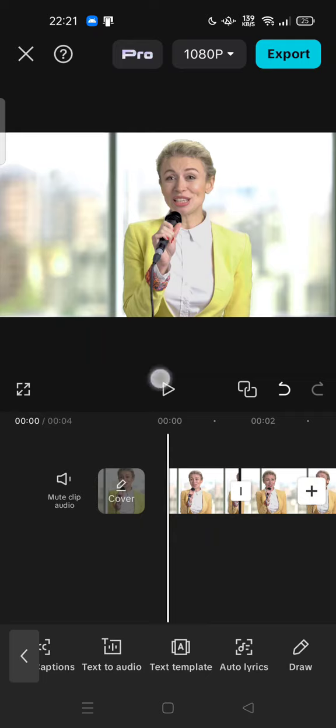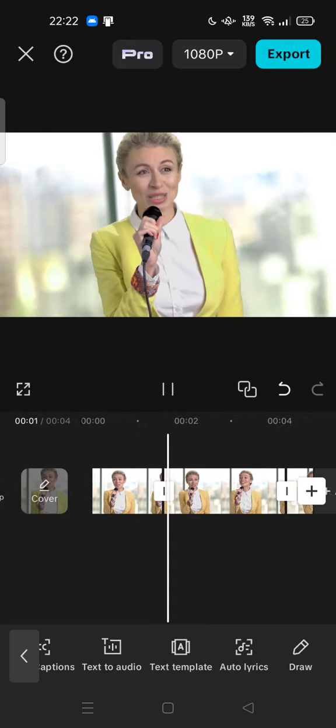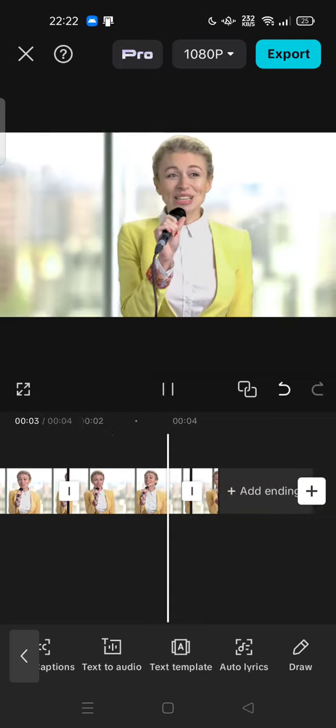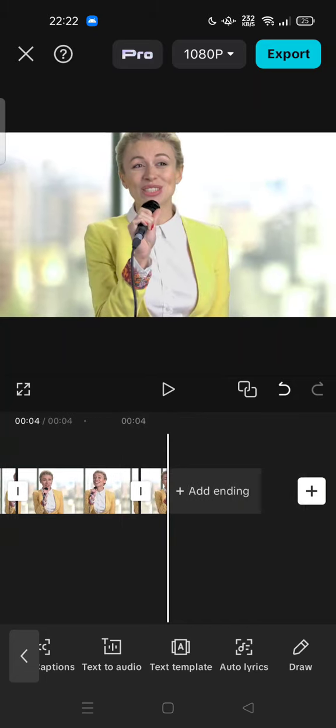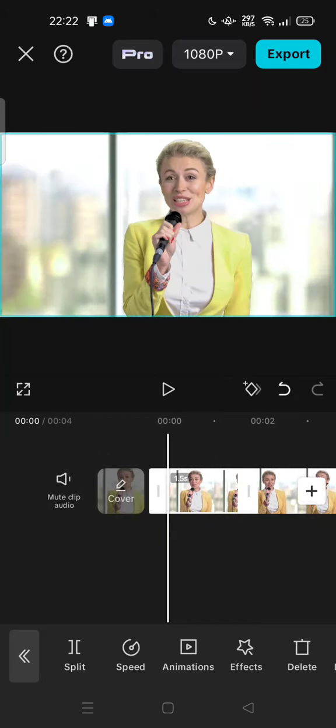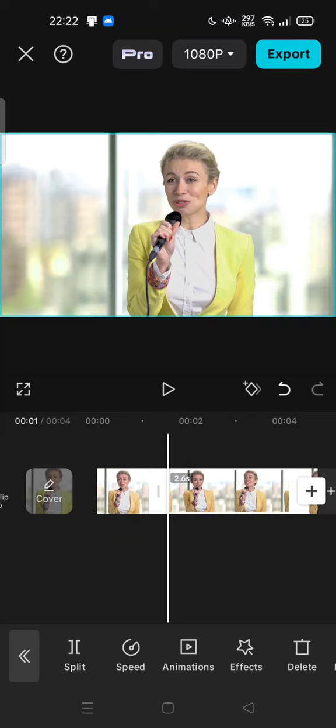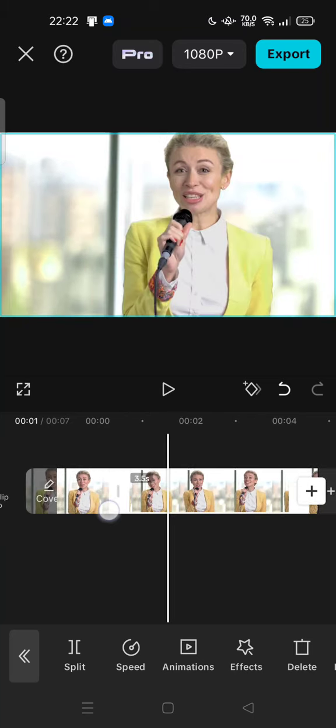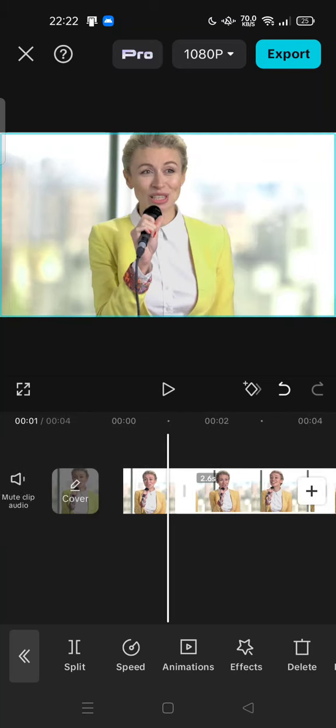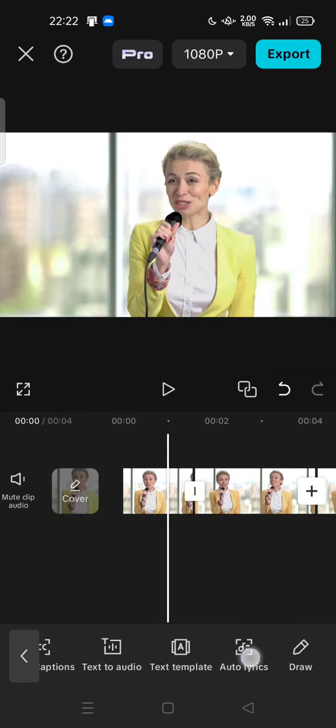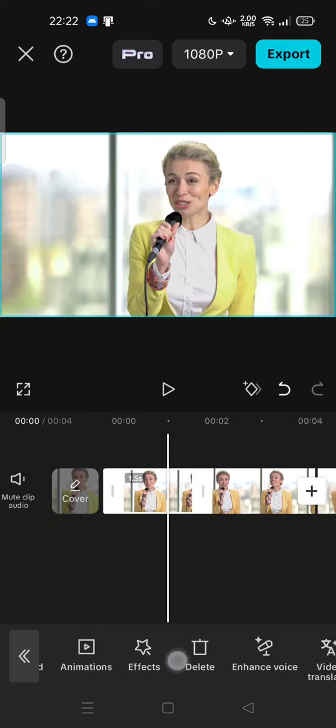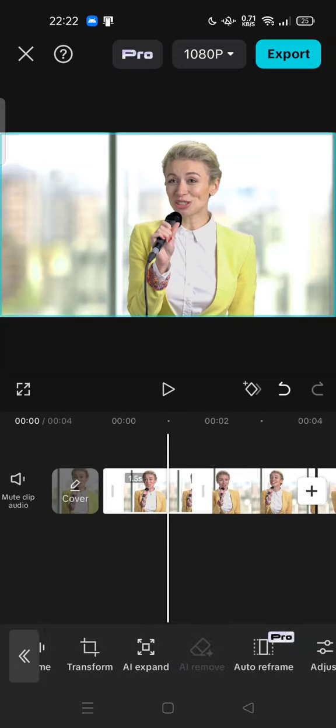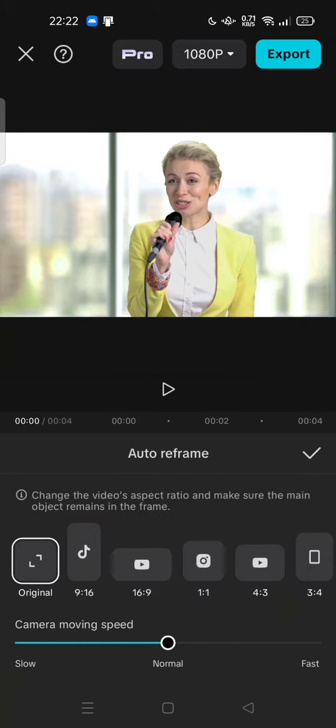This is an example, and I want to crop these video frames by tapping the video, tap all the video here, then you can try to search on the toolbar the reframe, this one, the auto reframe. Change the video aspect ratio and make sure the main object remains in the frame. This is the original.